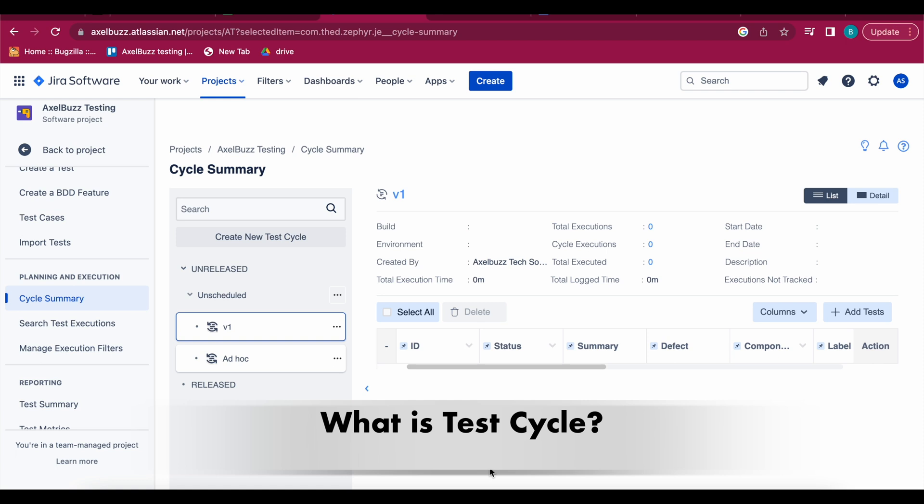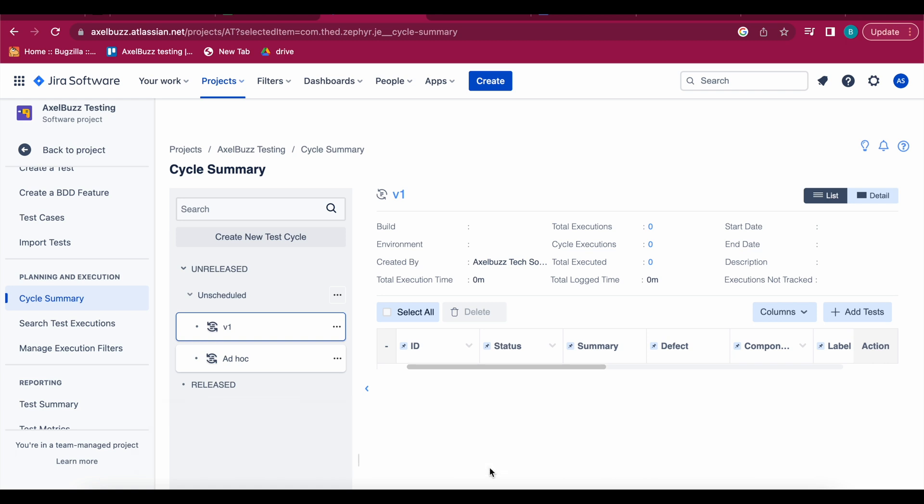Making it easier to plan, execute and track the results of your testing efforts. You can create the test cycles for specific features, releases or milestones and assign tests to specific test cycles as needed. By using test cycles in Zephyr you can ensure that your software is thoroughly tested and that all critical issues are identified and resolved before the release. This helps to improve the overall quality and reliability of your software and reduce the risk of production failures and cost downtime.